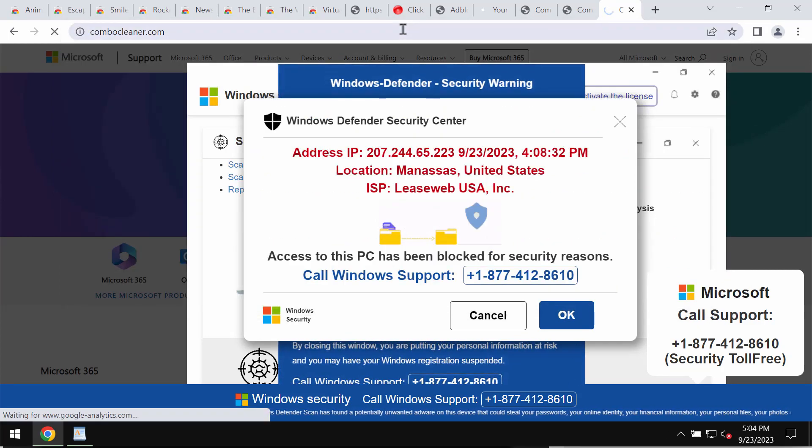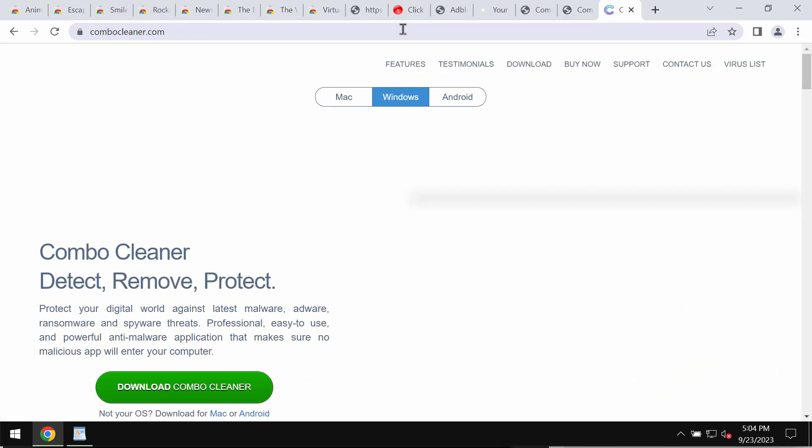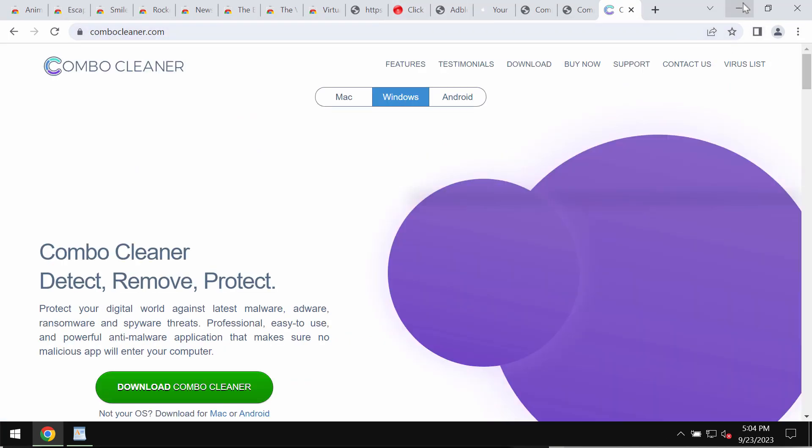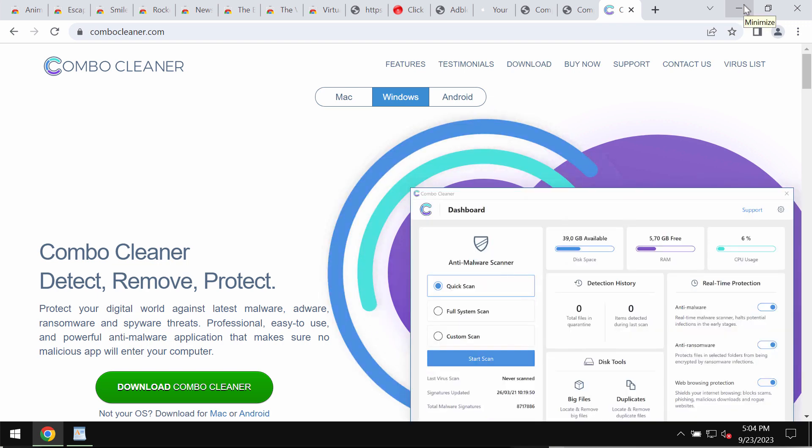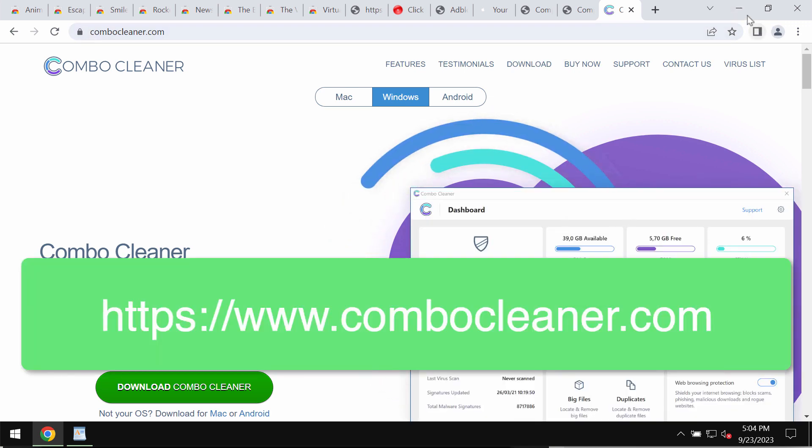I recommend you urgently leave this deceptive page. Also, I recommend you research the computer with Combo Cleaner anti-malware.